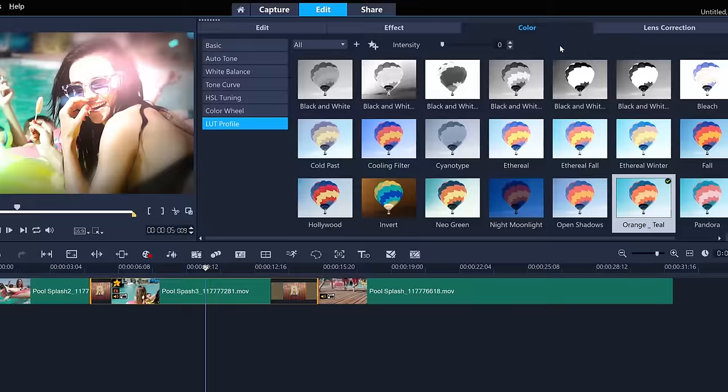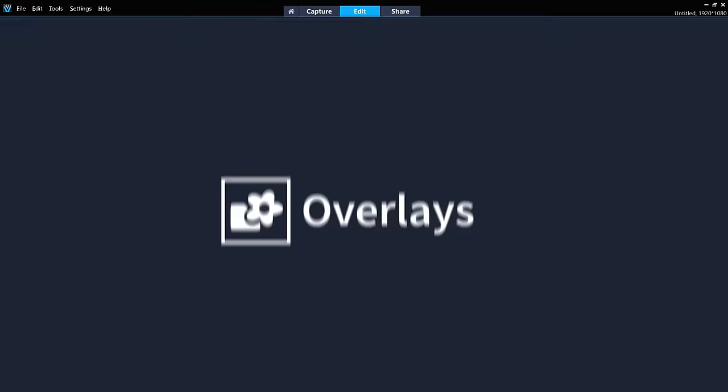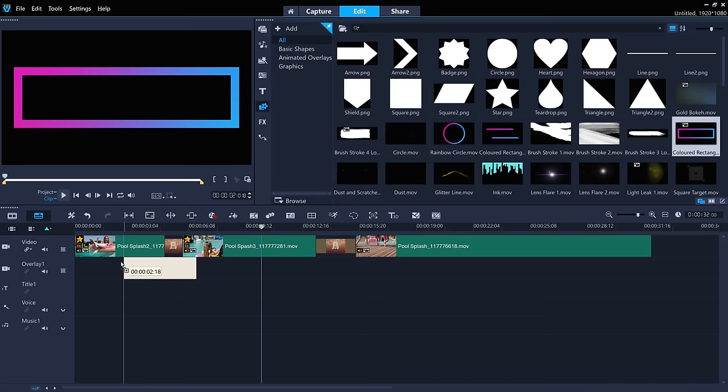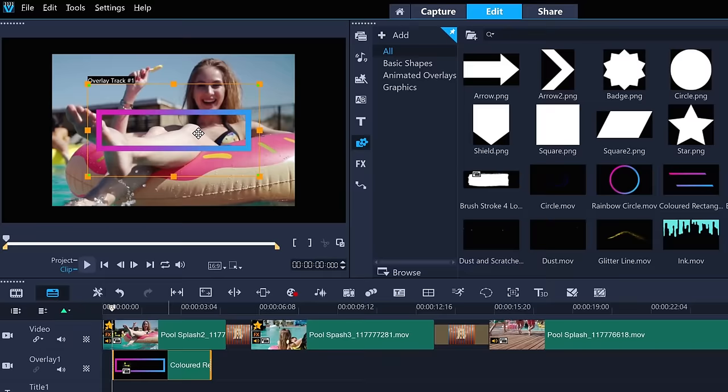So far, we've only been working on the main video track, but we can add overlays as well. Click the overlays icon, and drag a shape or animated overlay onto overlay track 1. This animated border would be great with some text in it. And we can right-click it to change its size and shape, and reposition it just like a video clip.